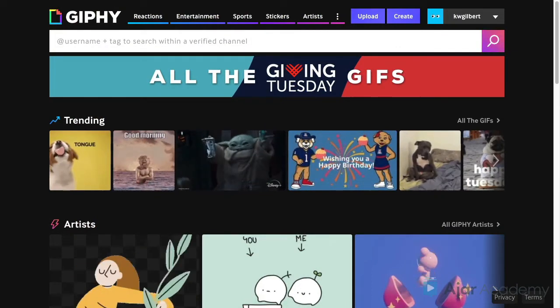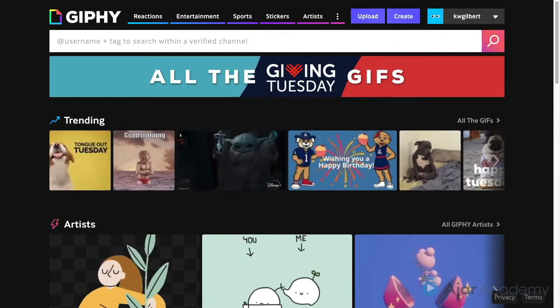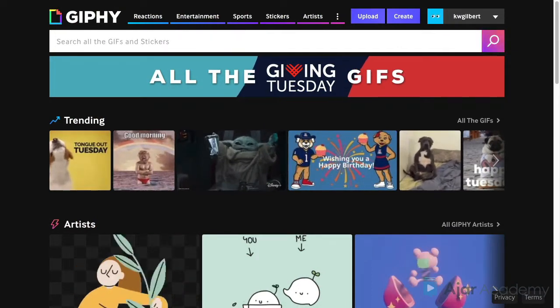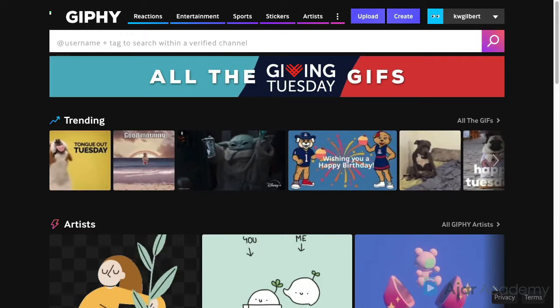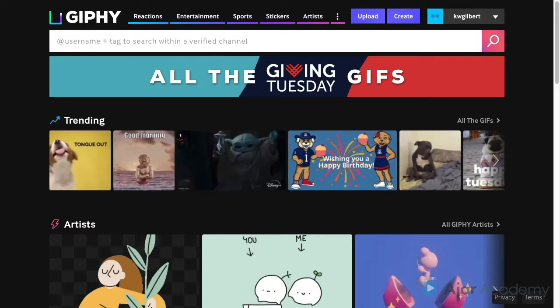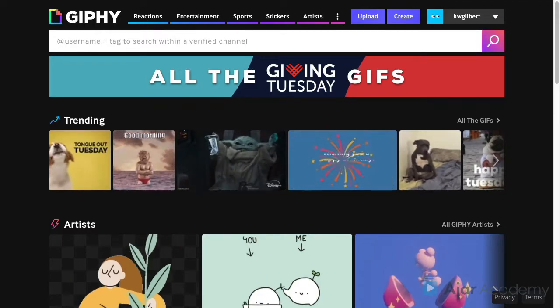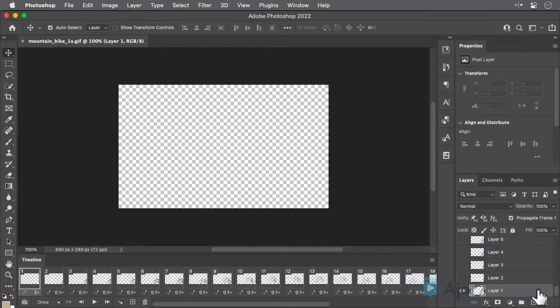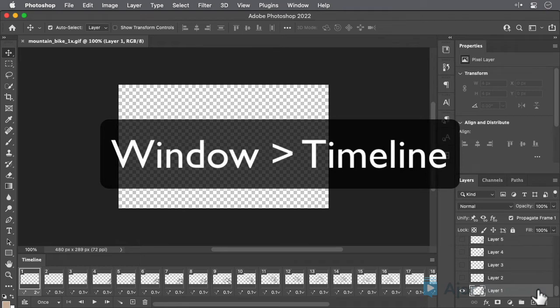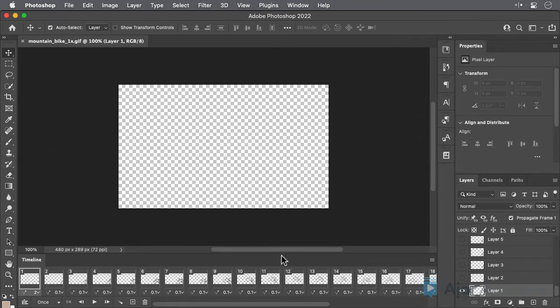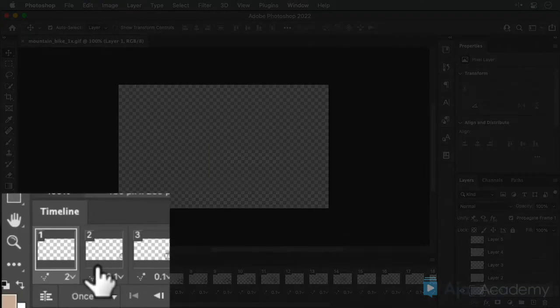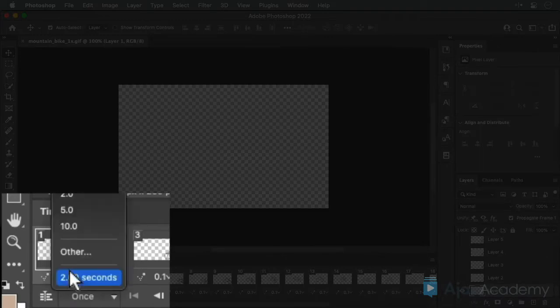Since InDesign doesn't offer any way to control the playback of a GIF, this must be done in the GIF file itself. If you open the mountain bike GIF in Photoshop and examine the timeline panel, you'll see that the first frame of the GIF has a delay of 2 seconds.